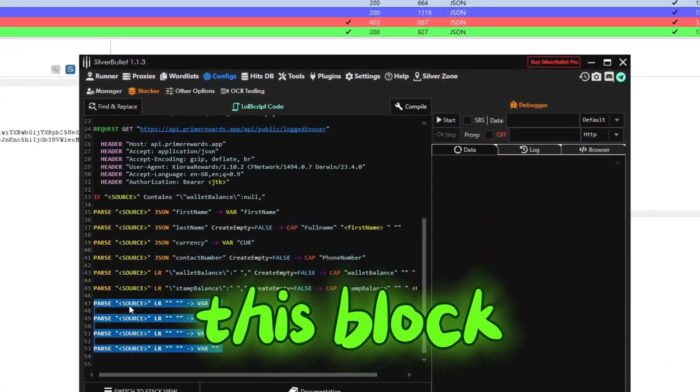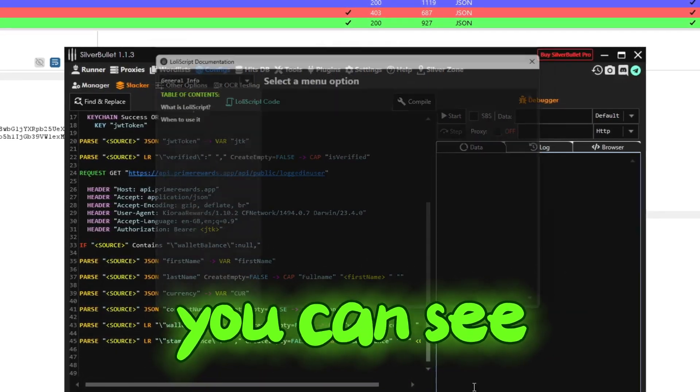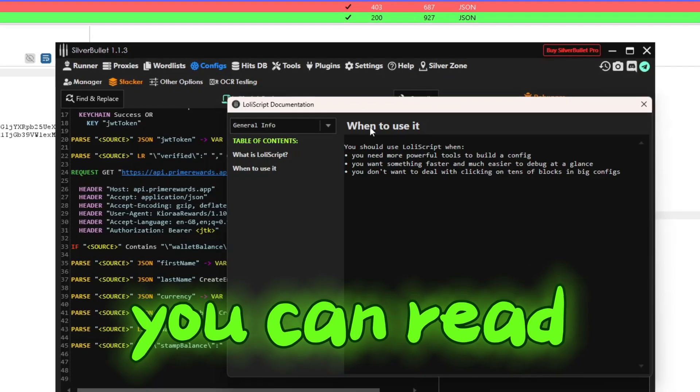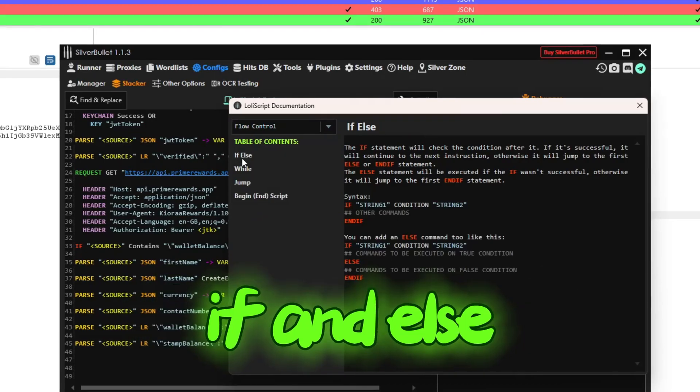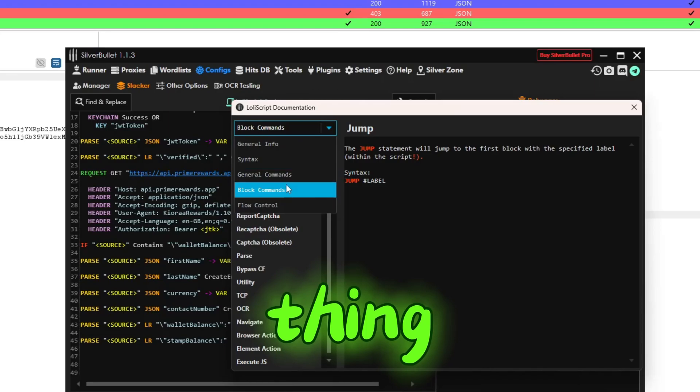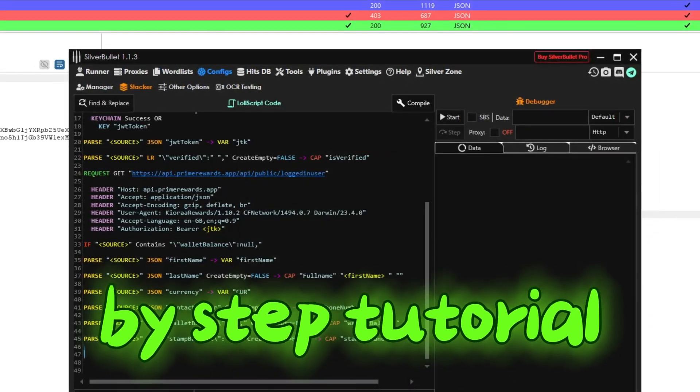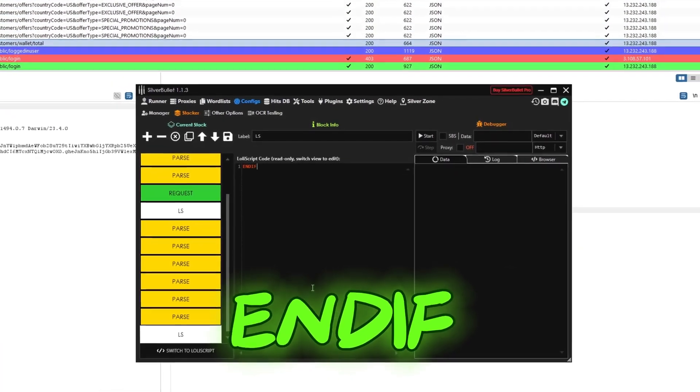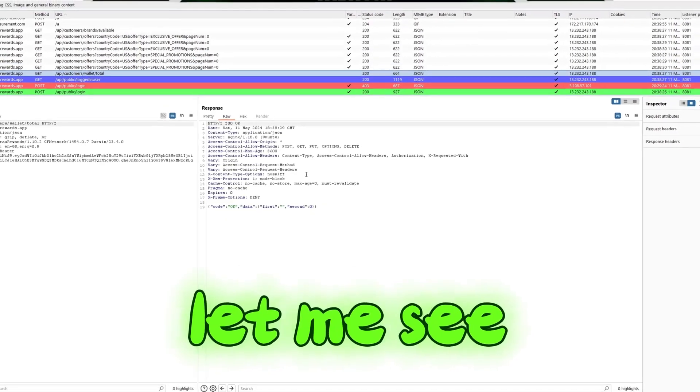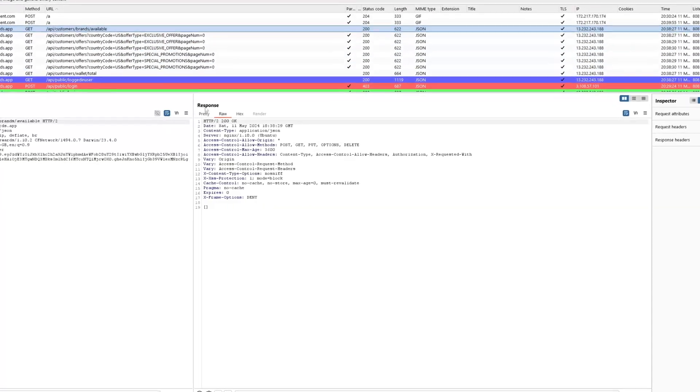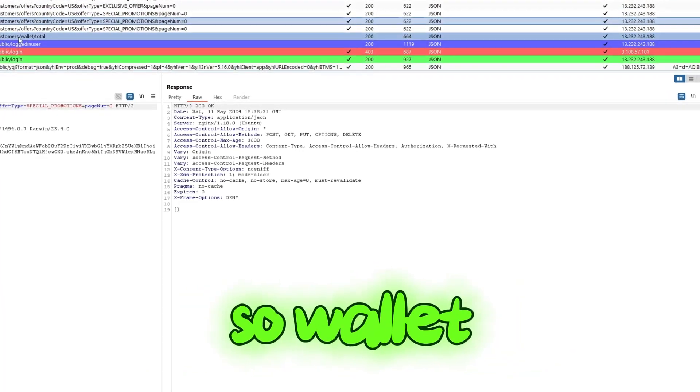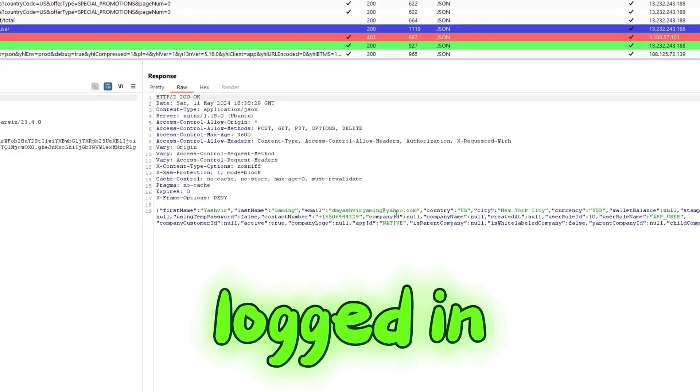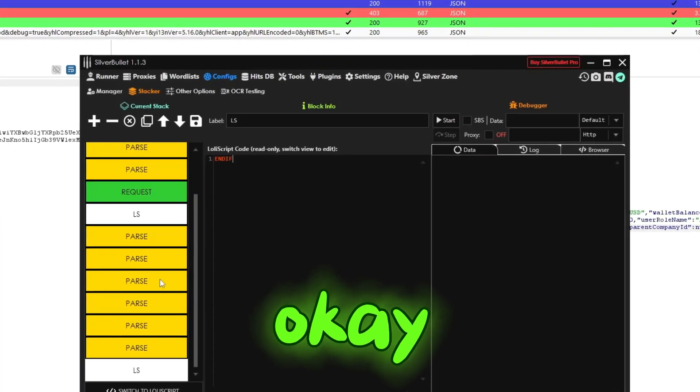Let me see this one. This one has whatever, data first. Get customers API brand, what are those? Wallet login.